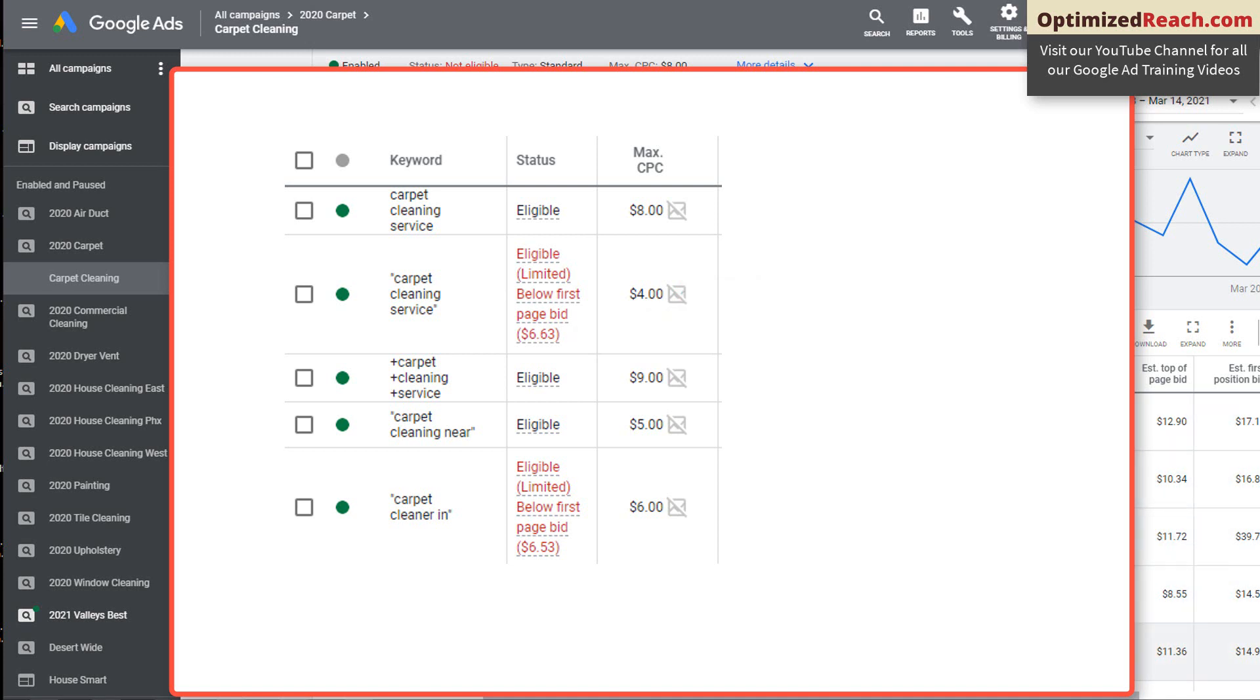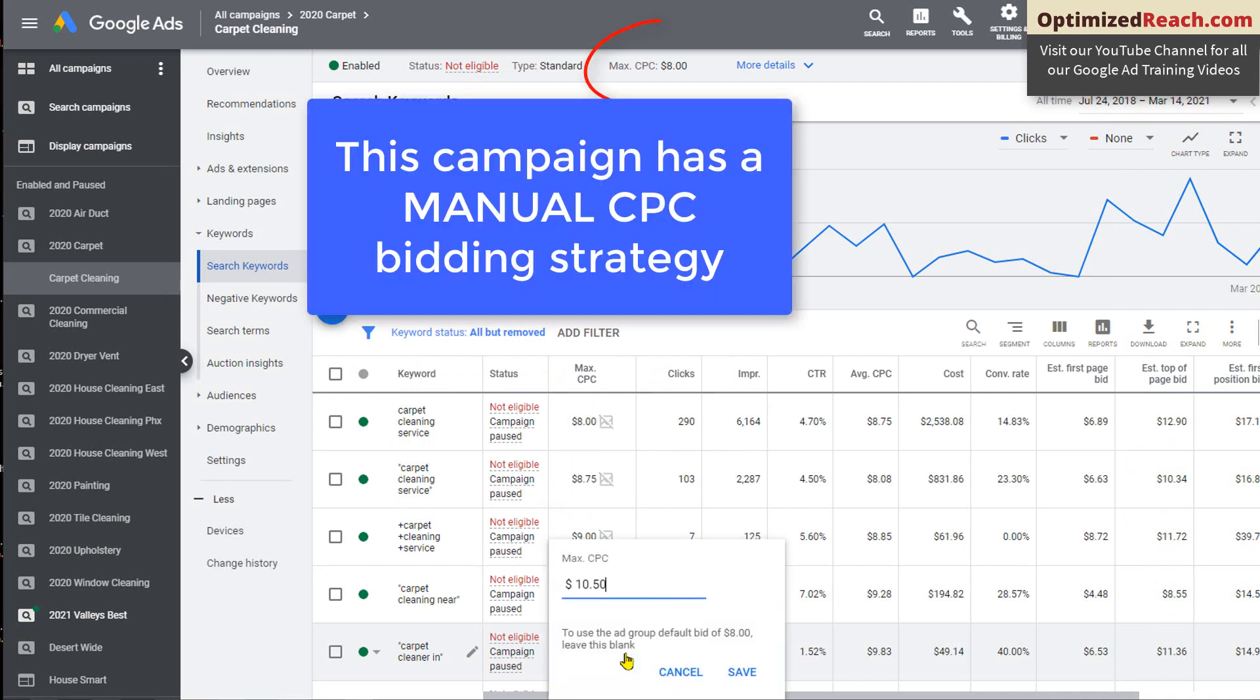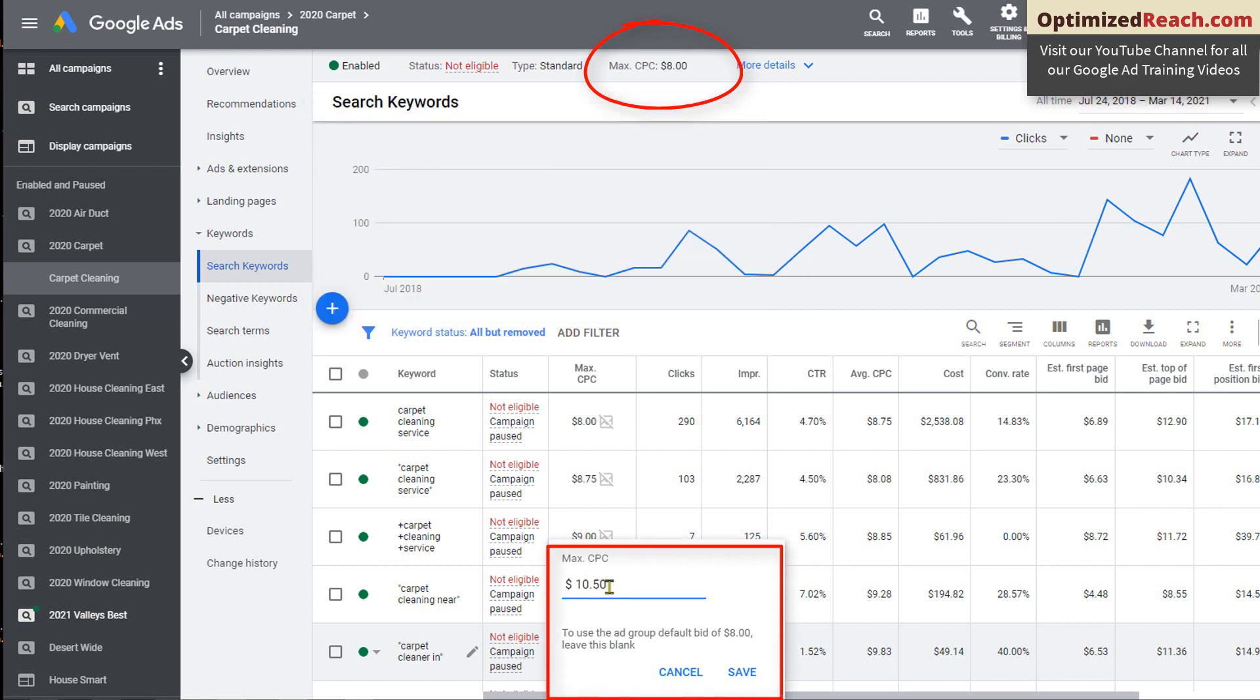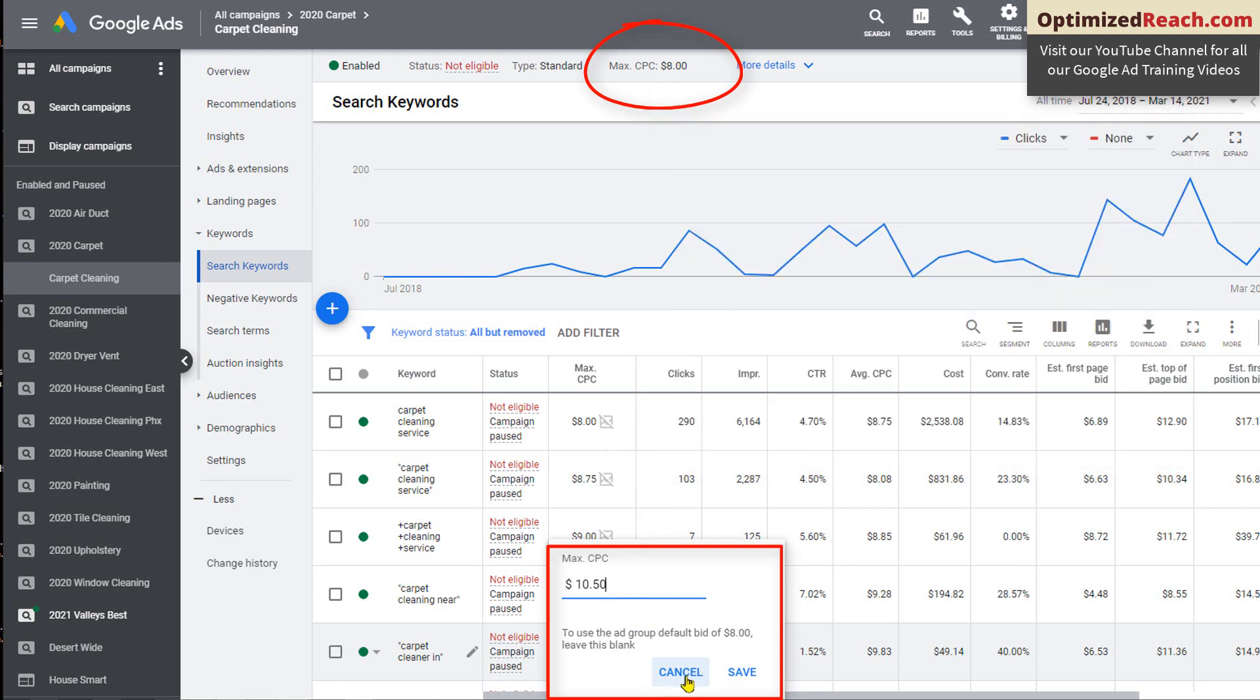When you select manual CPC, even though you've selected a maximum CPC or cost per click for the ad group, you can still manually adjust your cost per click for each keyword. If you don't have a manual CPC bidding strategy, then many of these options are not available to you because you're giving Google the right to decide how much it should bid with your money on each click.